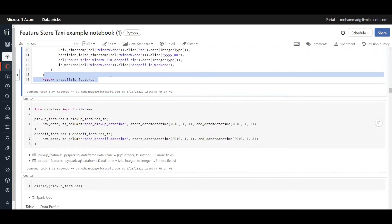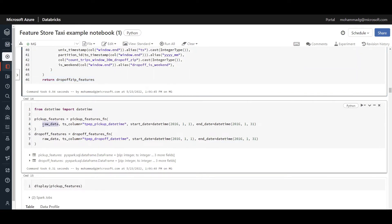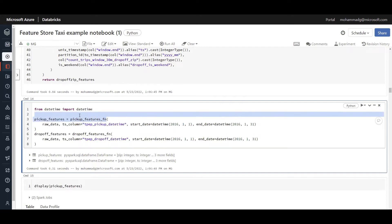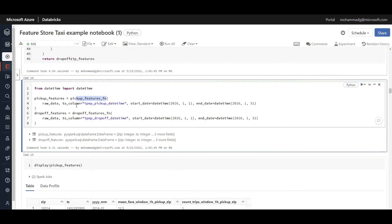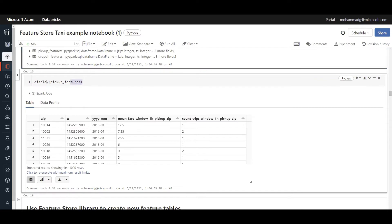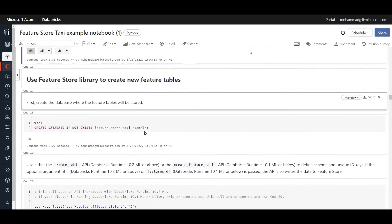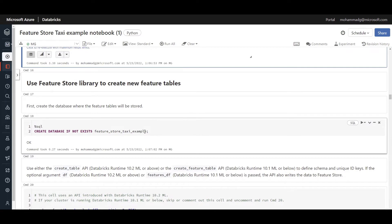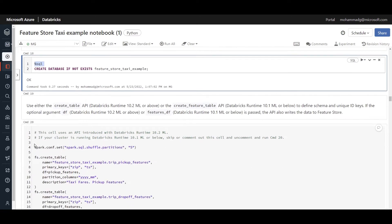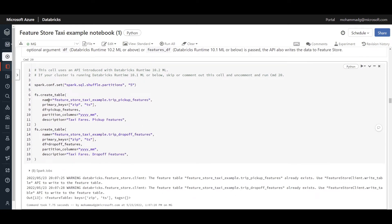We defined a similar function for the drop-off feature — the second sub-feature. Now we apply these featurization steps over the raw data with a given start and end date, calling the pickup feature function and similarly for drop-off. Displaying the result, you can see the zip code and aggregations of fares — for example, within a one-hour window we calculate the mean price for that travel. This is the time to store these features in the feature store. First, we create a database: CREATE DATABASE IF NOT EXISTS feature_store_taxi_example.